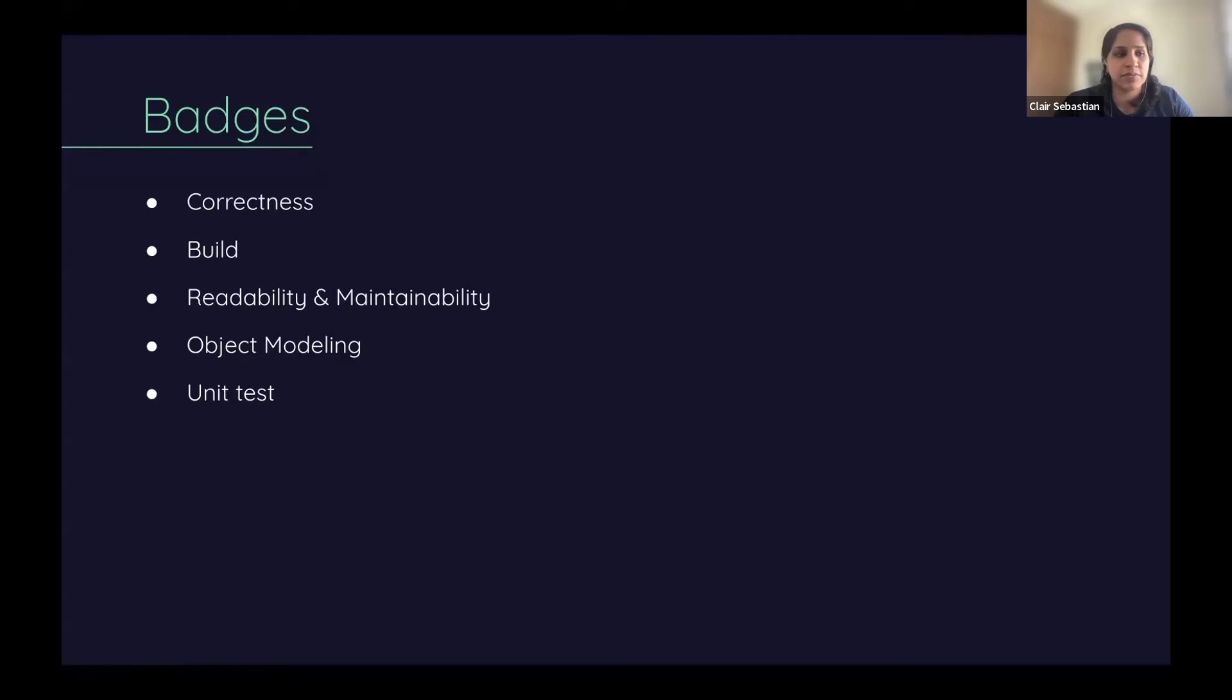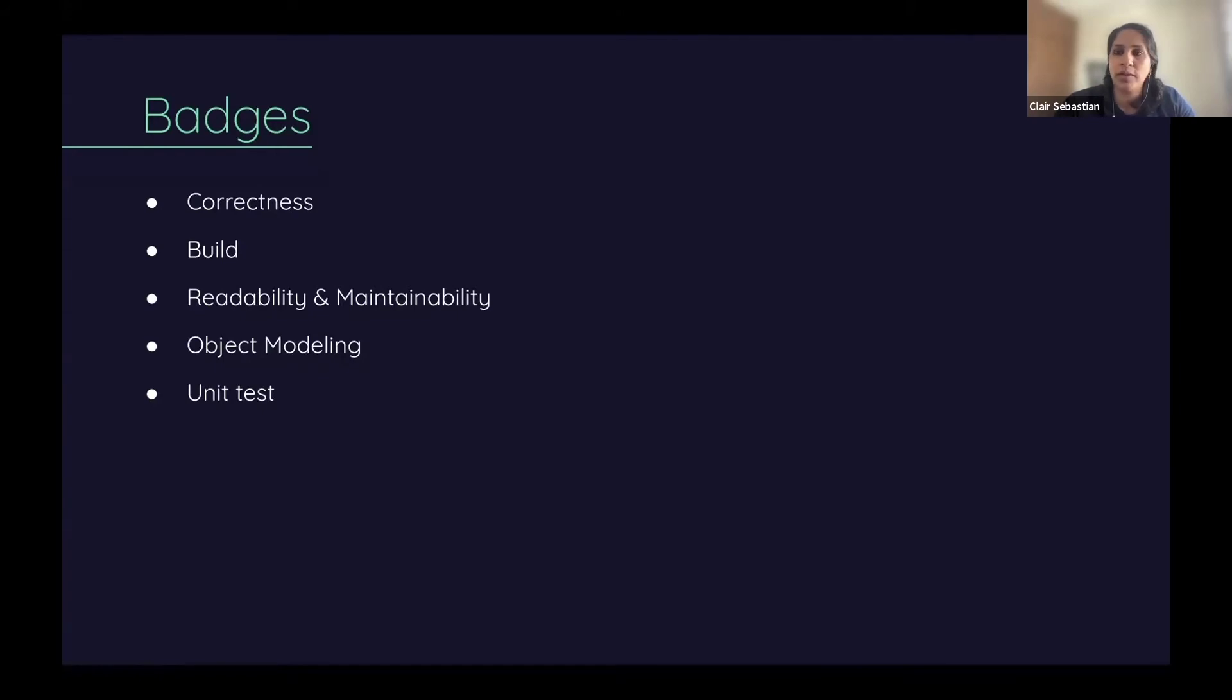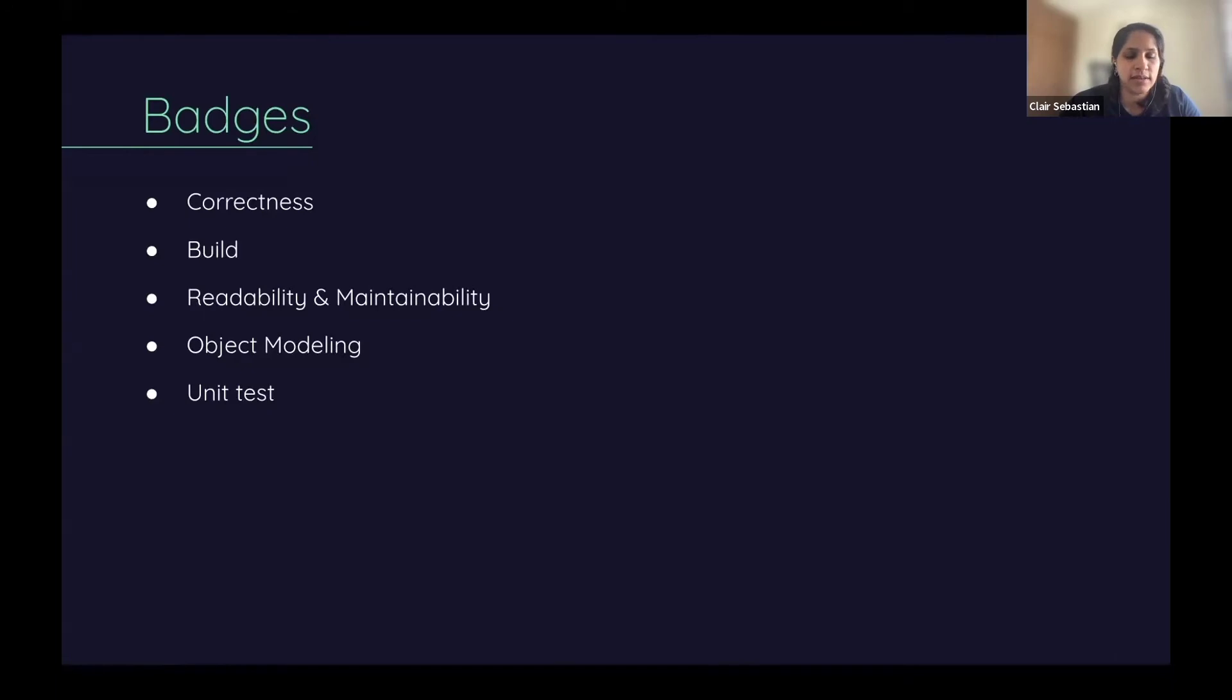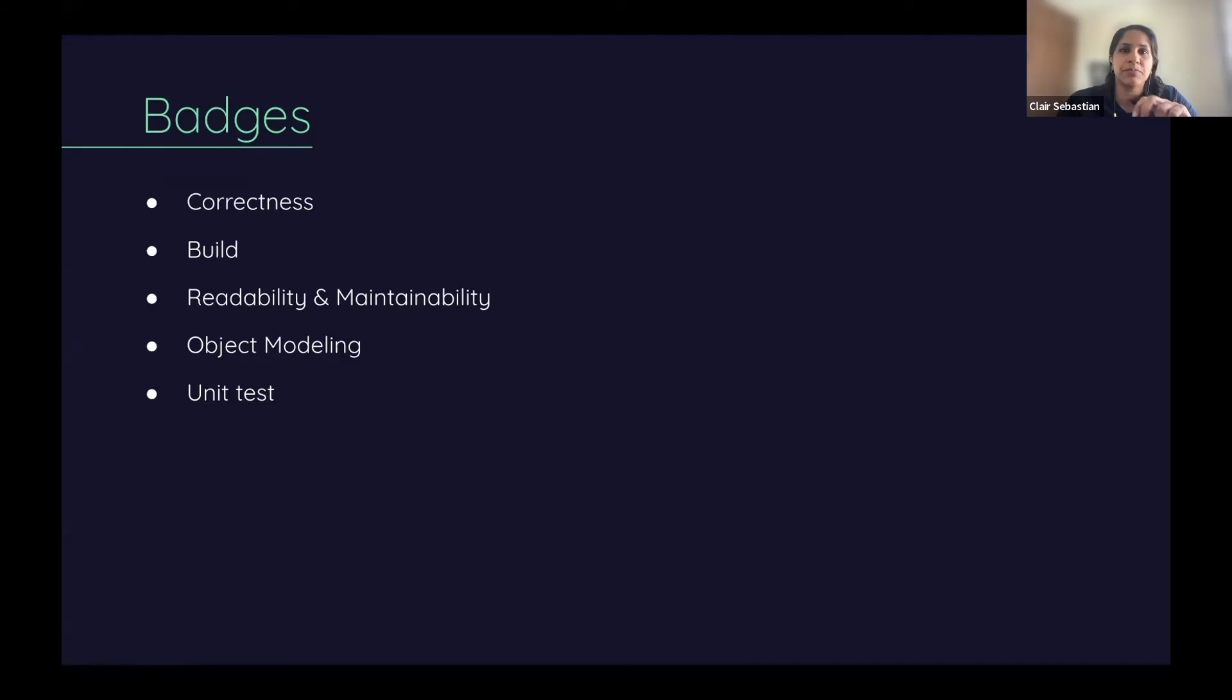Then readability and maintainability. If your code is readable and easily maintainable, you will be awarded this badge. Object modeling - this badge is given to a well-modeled solution. Identifying the right objects, the data, and the behavior associated with them is the first step towards having good object-oriented code.